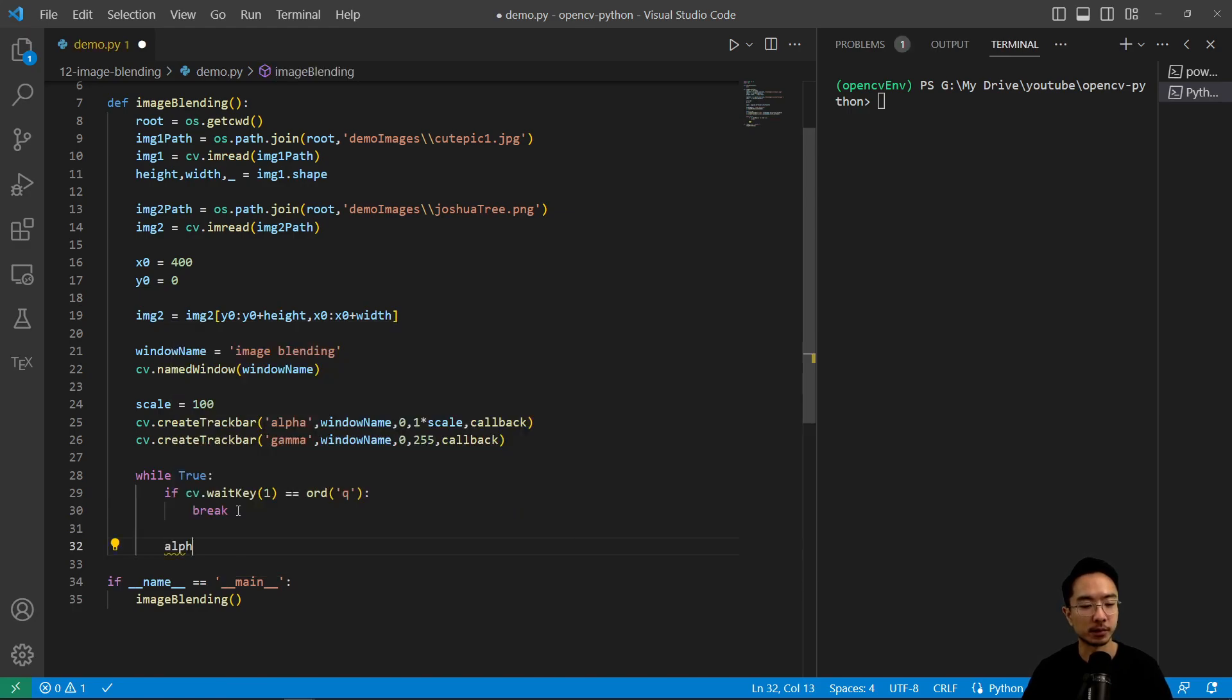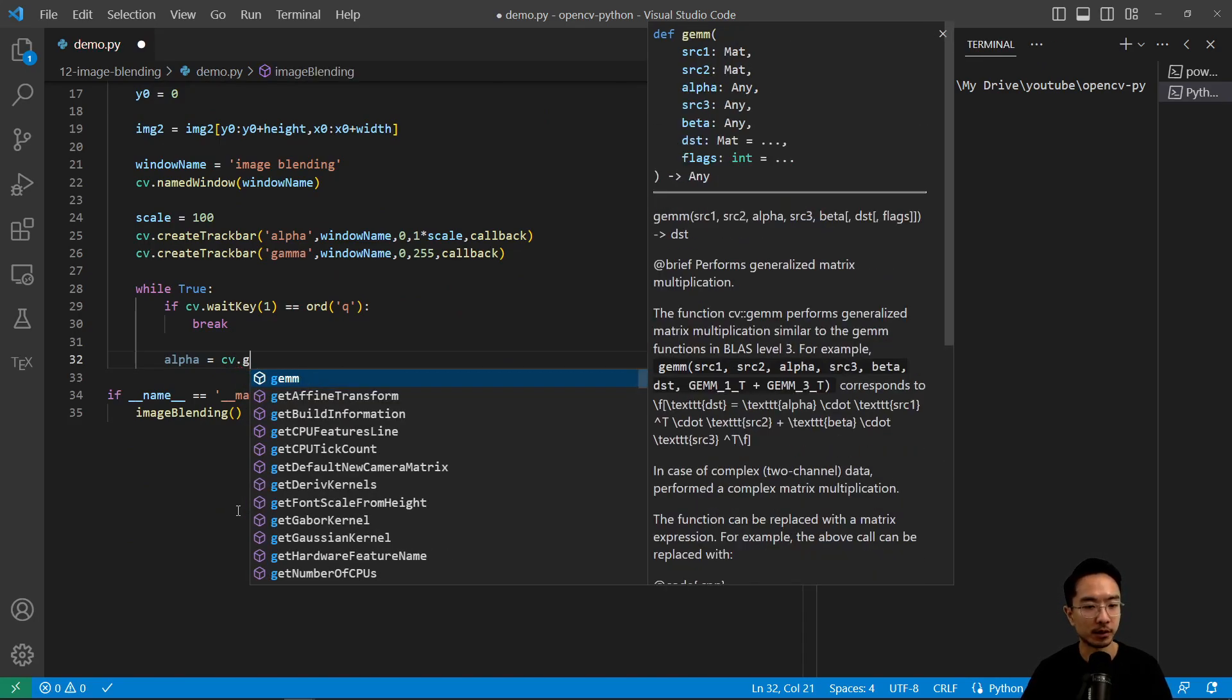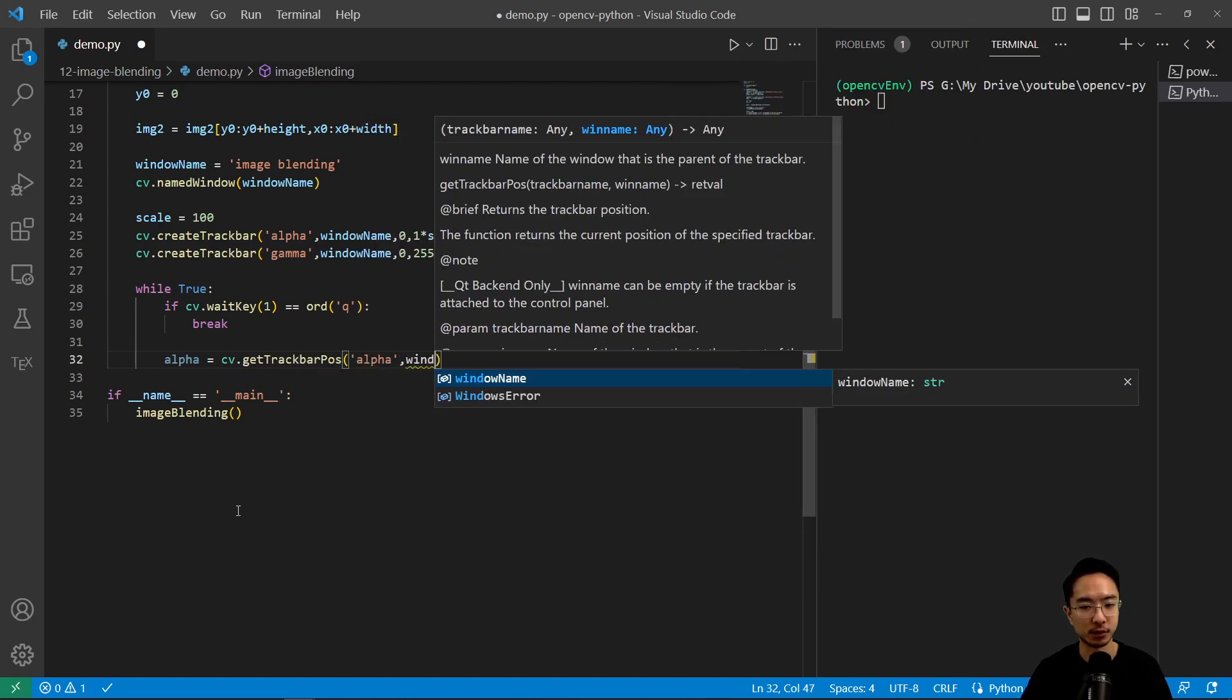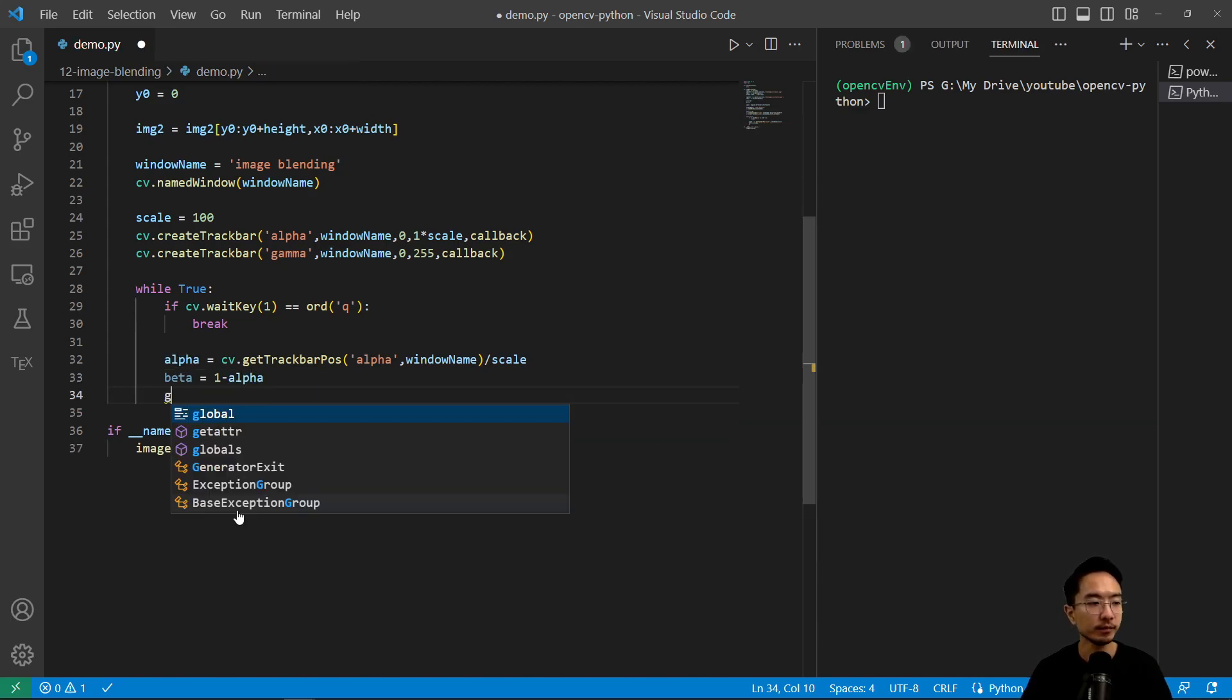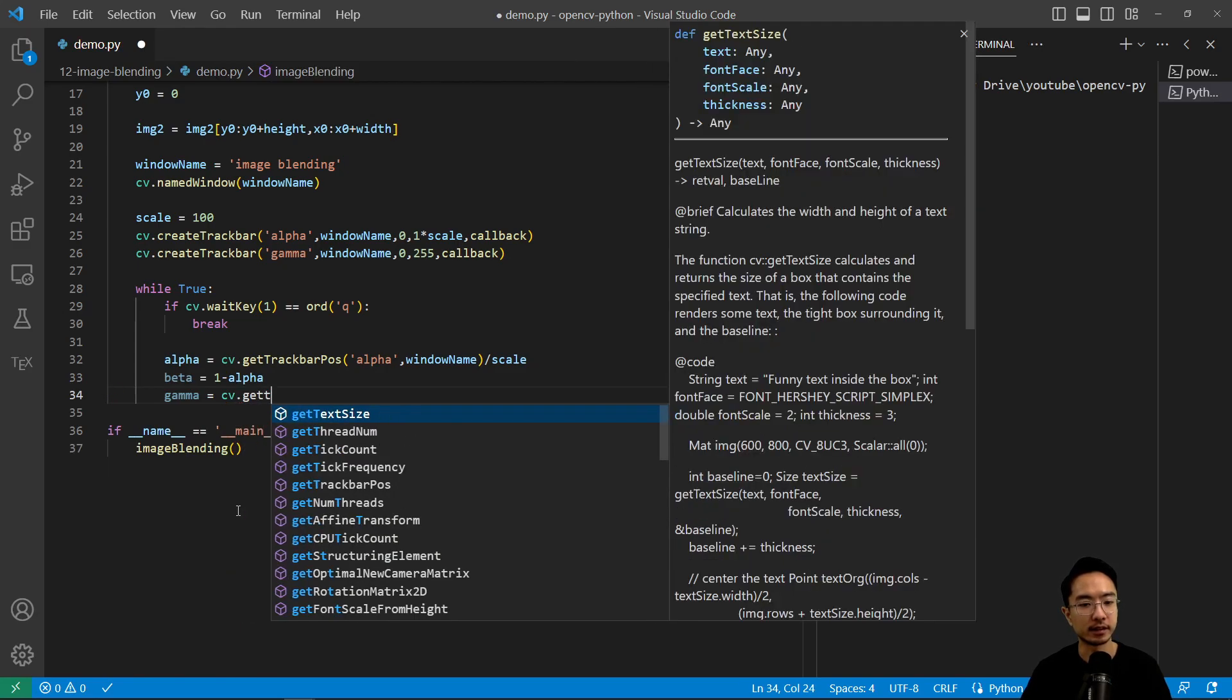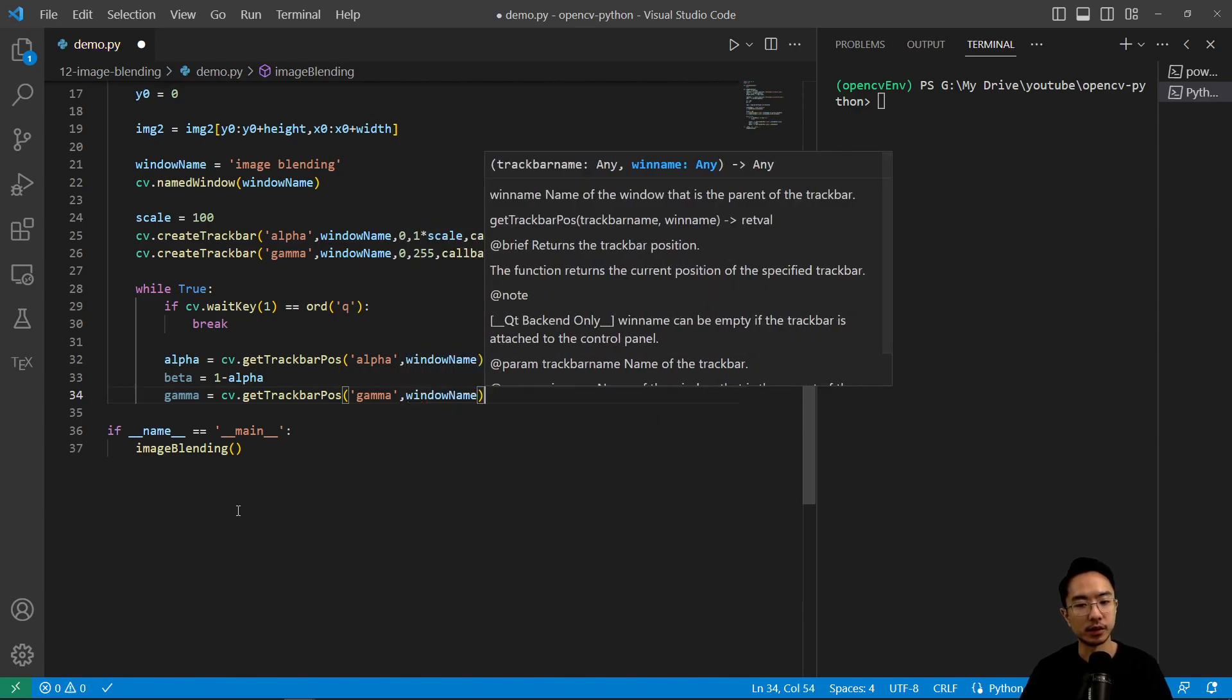We're going to do some calculations. So we have alpha. What do we want alpha to be? So we could get alpha from the track bar. So getTrackbarPos, pass an alpha and the window_name. And then we want to divide it by the scale because we upped it by 100. So we divide it by 100 now to get it between 0 and 1. And then beta is just going to be 1 minus alpha. And then gamma is cv.getTrackbarPos, passing gamma, and then window_name.